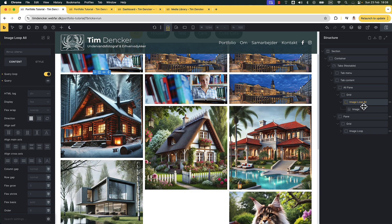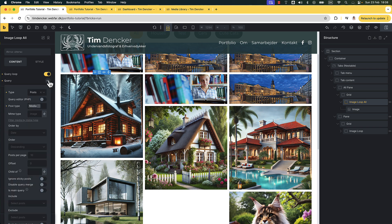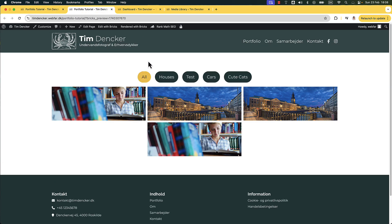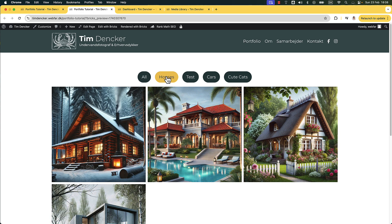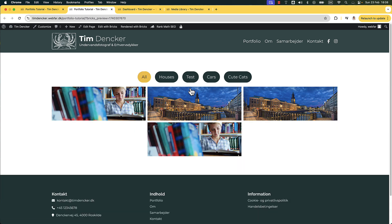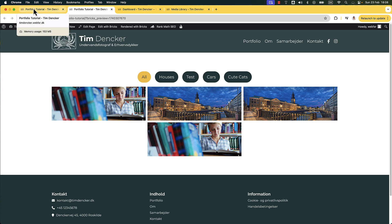Let's go to this image loop here. We already have the query loop. If we go into that, we can see that we have posts per page set to 10. Let me just set that to 4 instead because I know we have more than 4. Let me save that — and we can only see 4. But if we go to houses, tests, cars, and cute cats, we can see if we add those together we definitely have more than 4 images, so maybe I want some pagination.